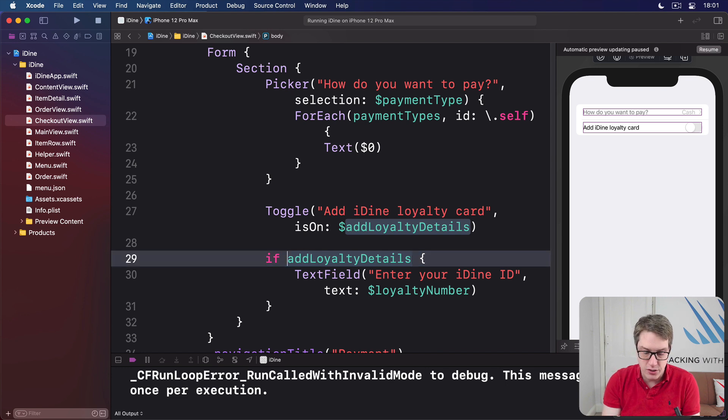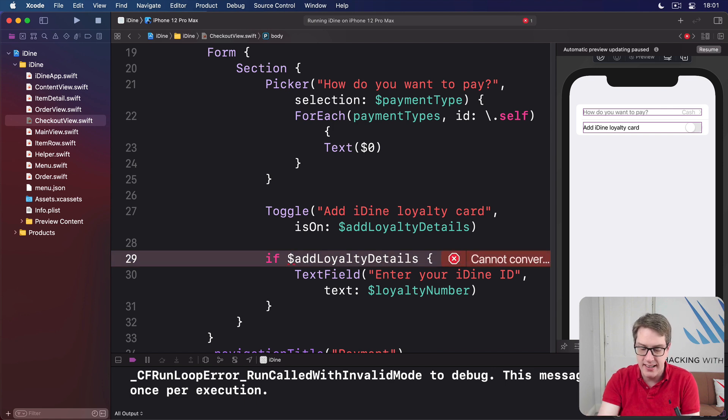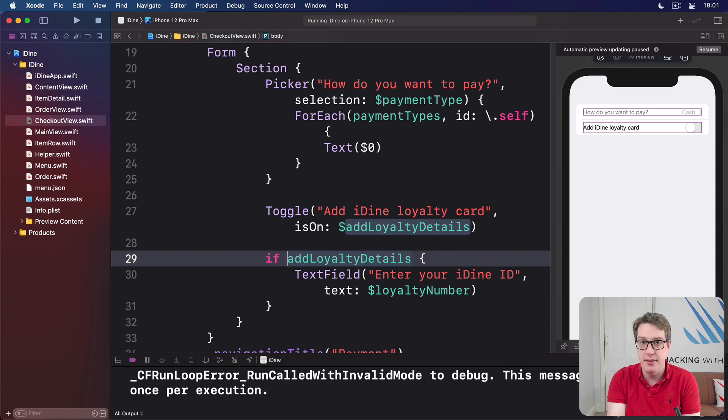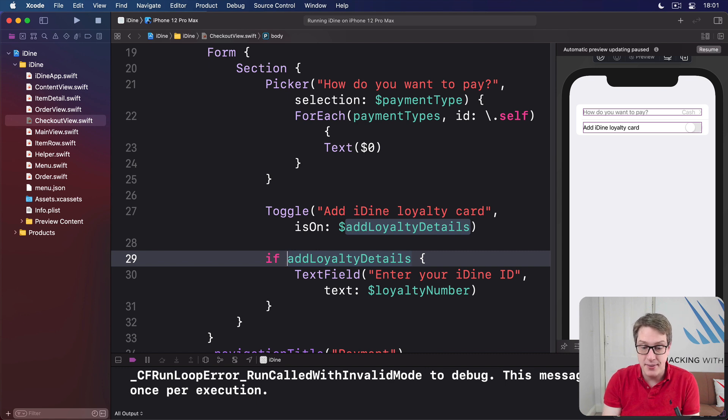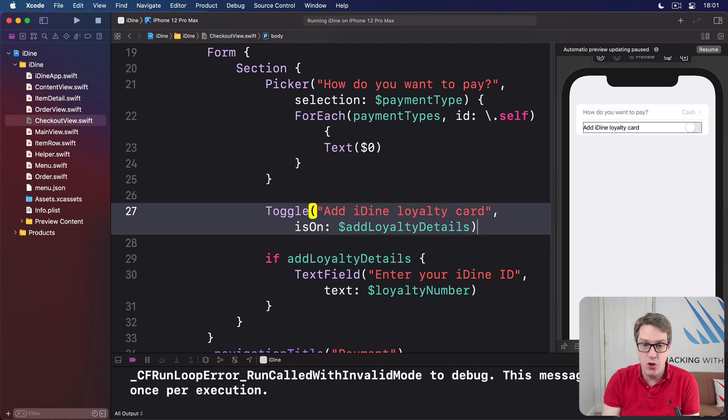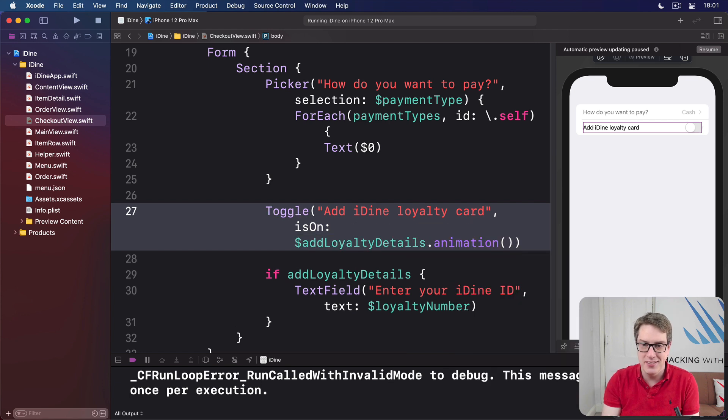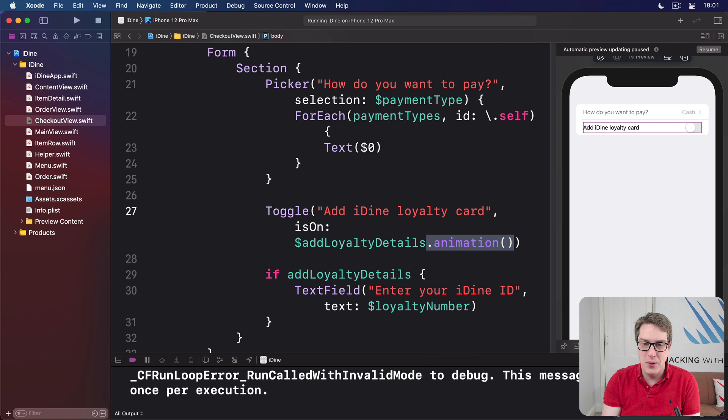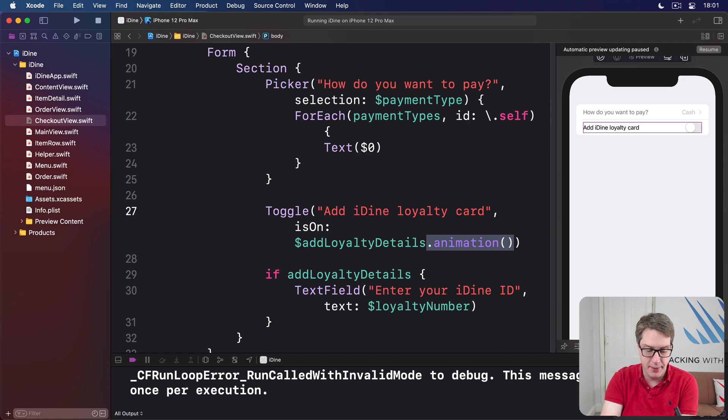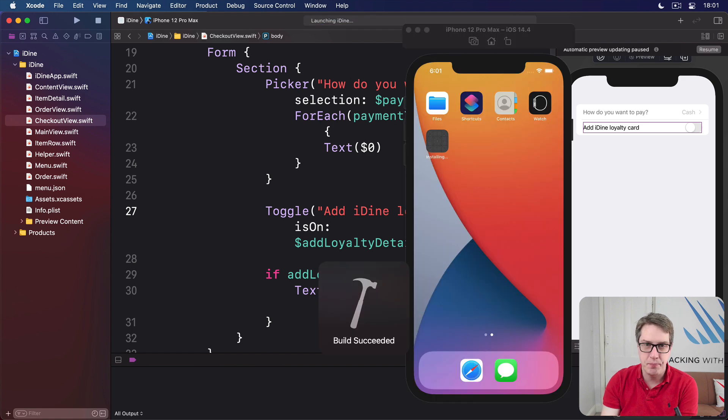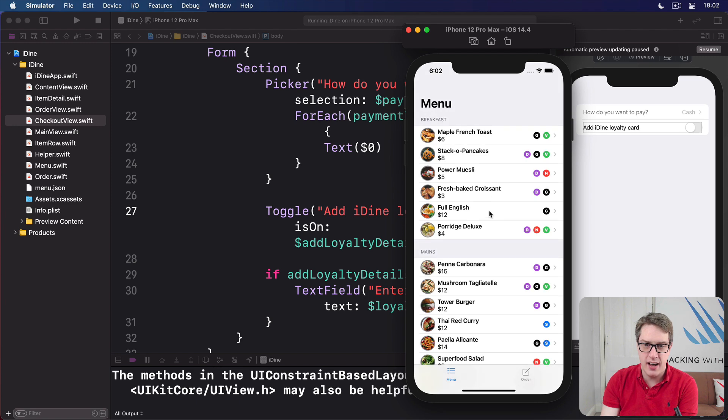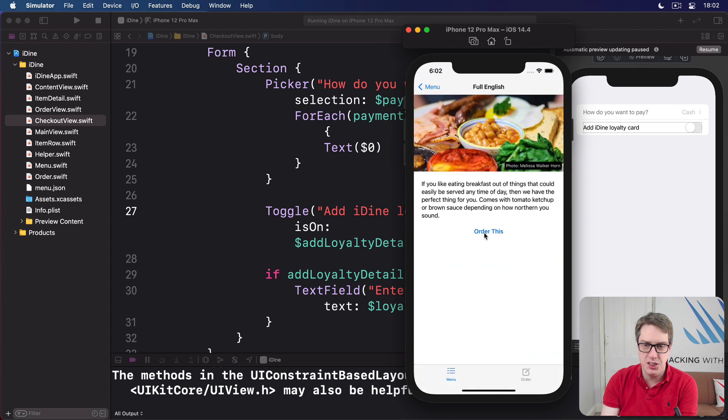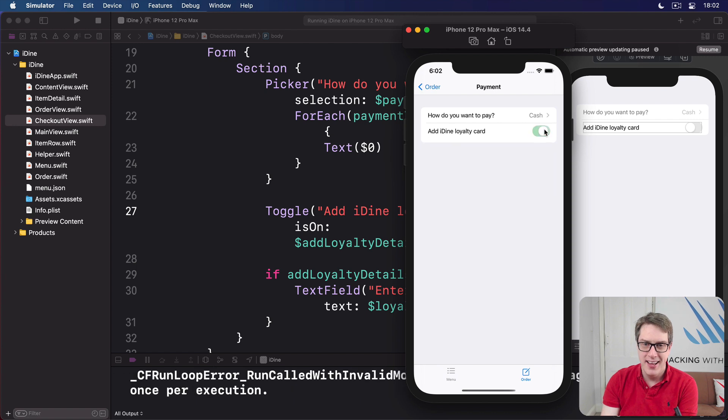Now, notice how it's not dollar addLoyaltyDetails. We're not making a two-way binding here. We're not trying to read and write. It's just a read. Just read the value of the Boolean. I'm not trying to update it here. It's got to be just regular if addLoyaltyDetails. Now, if you want to, you can actually make this even better. You can say our toggle is bound to dollar addLoyaltyDetails dot animation, which means animate from true to false. Animate changes as a result of this state happening. I press command R now. Let's add this time a full English, order this, order, and place order. I toggle it. Boom. Now the extra row just slides in smoothly. It looks fantastic.